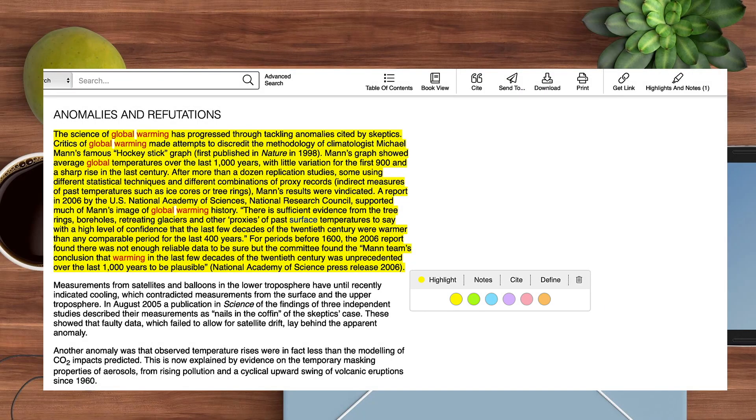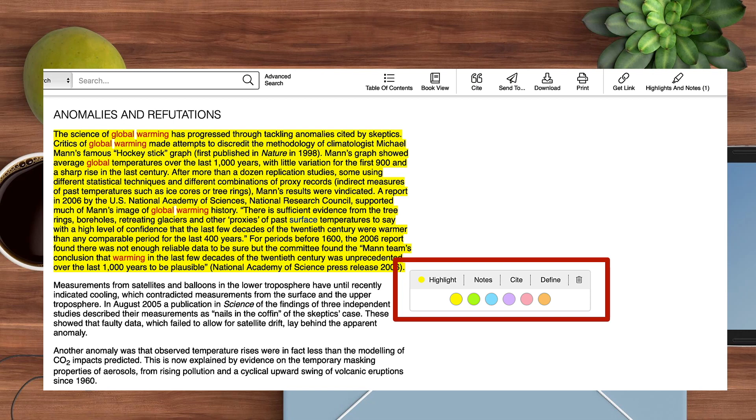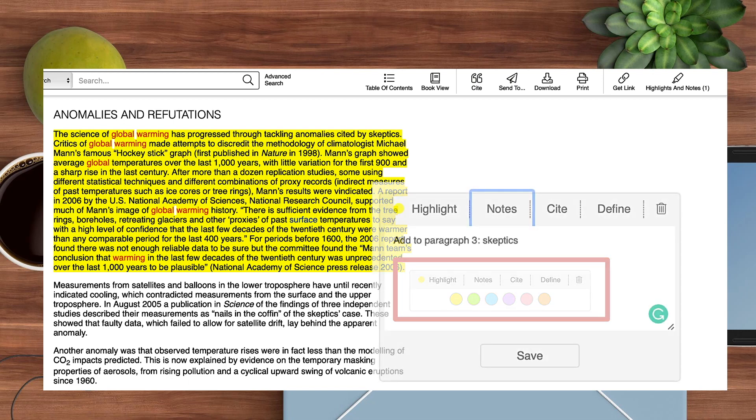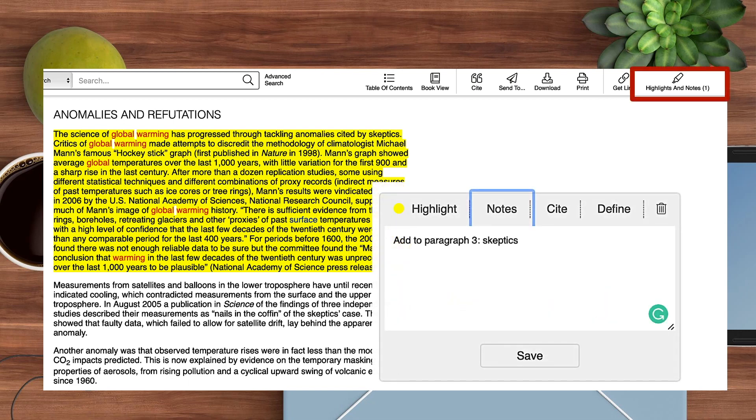You may highlight text you're interested in by holding down the mouse as you scroll down and then right-clicking. You can choose to change the highlighted color to organize multiple ideas of interest and add notes. Here I've indicated where in my paper I'd like to use this information.